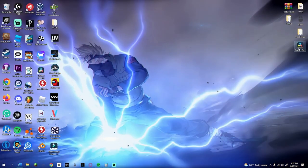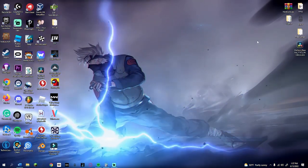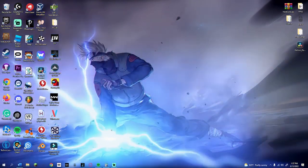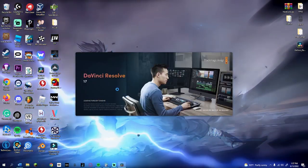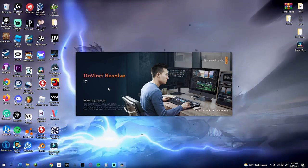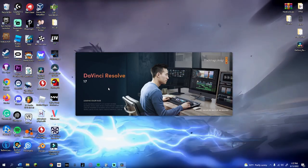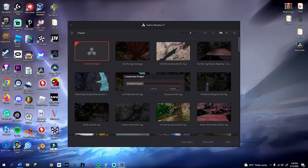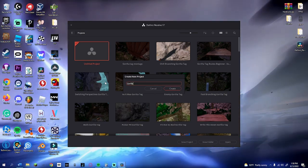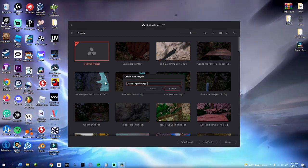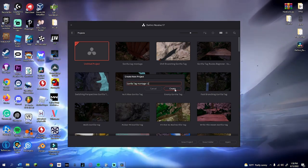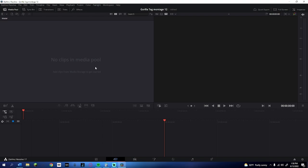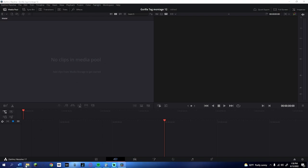Once that's installed you'll have the installer. Run that and you'll get DaVinci Resolve. Double-click on it and it's going to load up — this might take a minute so I'll cut back when it's done loading. Now that it's done loading, create a new project and name it whatever you want, like 'real tag montage 2022' — you can rename it later.